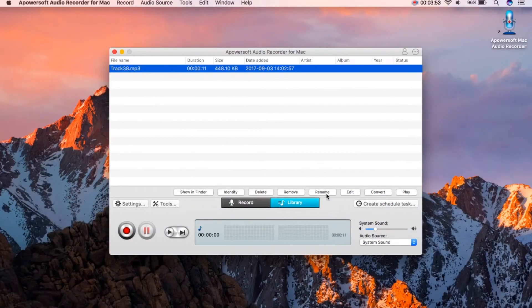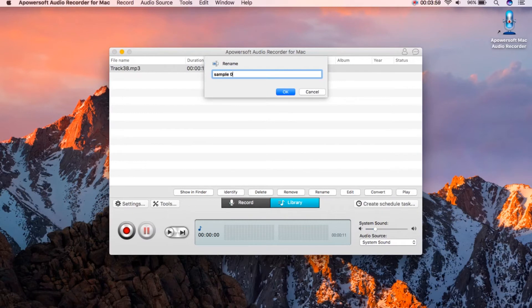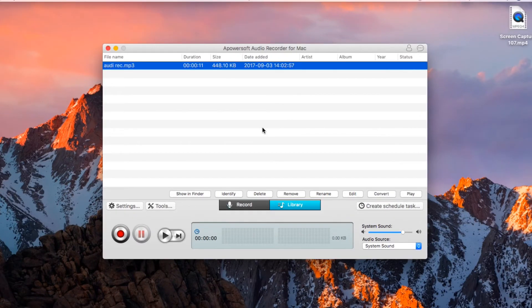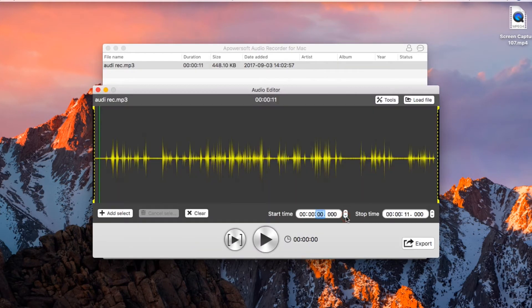If you wish you can rename the file. Edit function where you can trim some portions or use some editing tools.